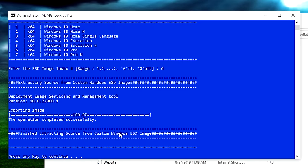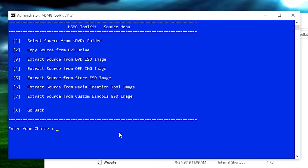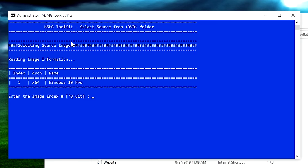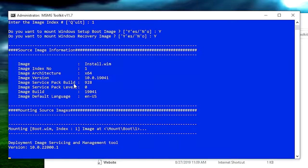Once it's completed, press any key to continue and go back to the main menu. Go into the sources menu one more time — click 1 again for sources. Now that we have the ESD extracted, we need to select source from the DVD folder. Hit 1, and it's going to ask which image you want. Since we only extracted Pro, we'll select that — hit 1, enter. It's going to ask if you want to mount the Windows boot image and recovery image — say yes to both. Once it finishes mounting, we can start removing bloatware.